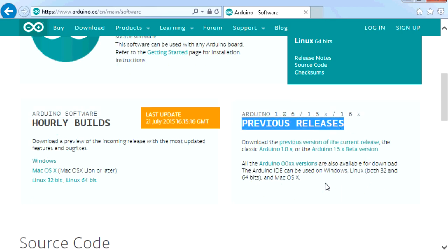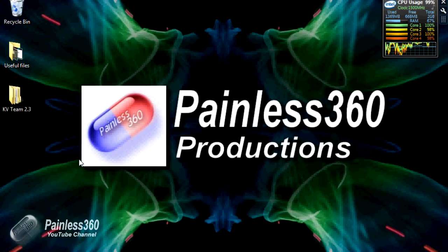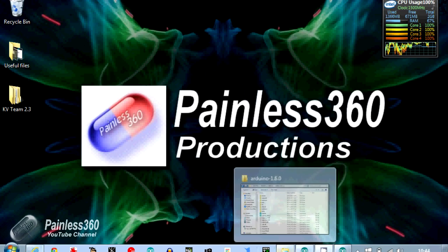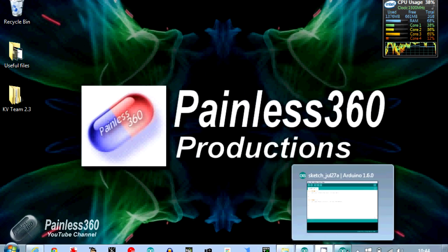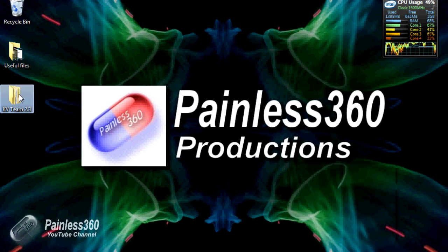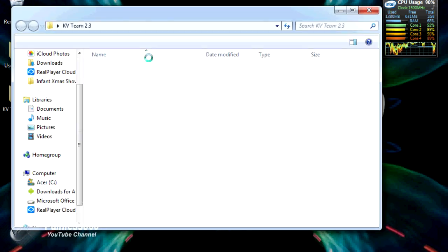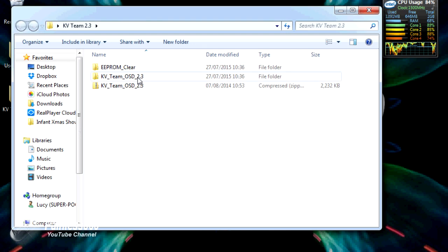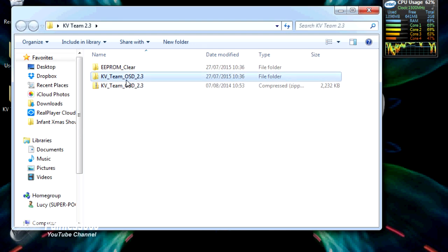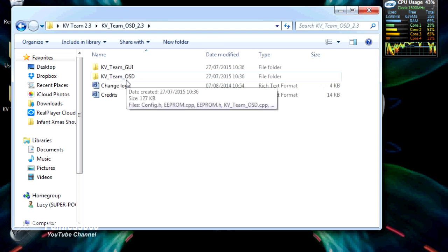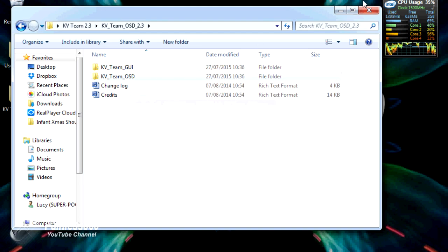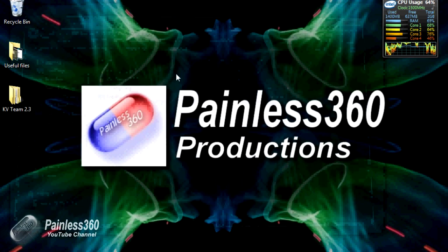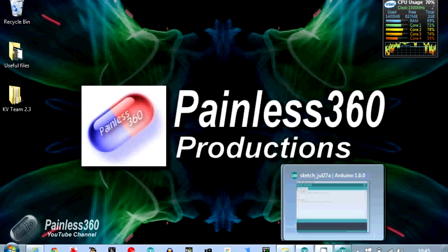And that is what I want to talk about in this video. So on this computer I'm actually running two versions of the Arduino software, one is 1.0.5, the other one is 1.6. And we have a little sketch in here which is the KV Team OSD software that's actually used to create an on-screen display with things like Arduino and things like the NAZA. So what I'm going to do is just show you the kind of things that happen. I'm going to use exactly the same sketch in both versions.